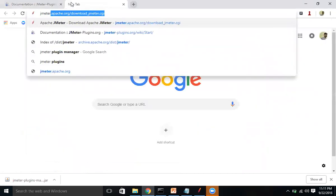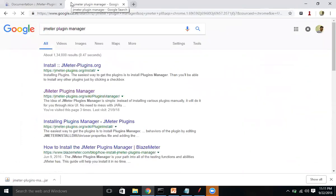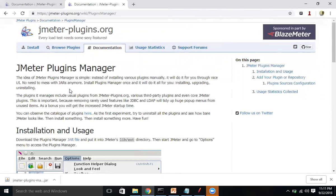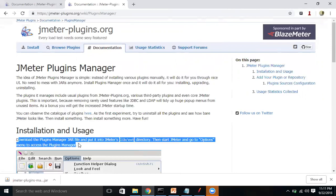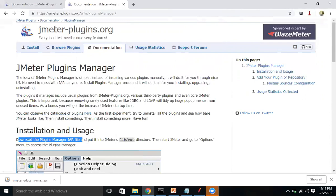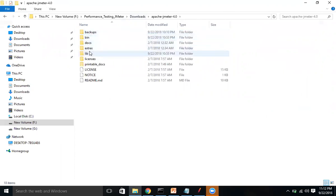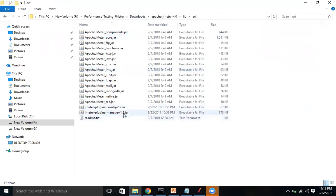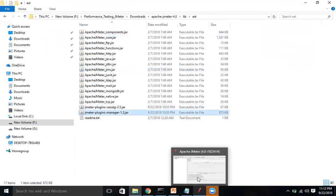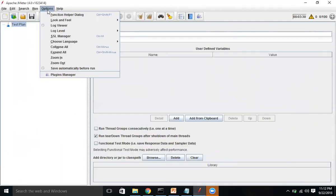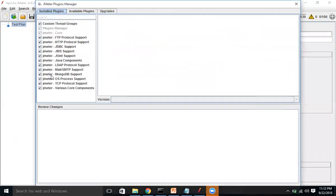The other way is to use the JMeter Plugin Manager. Just go to the Plugin Manager link — it's a very simple way to install various plugins with one click. Download the Plugin Manager JAR file and copy it into the library and extension folder. I've already downloaded it. Under the downloads, Apache JMeter, library and extension, you can see the plugins manager JAR. When you add this and restart JMeter, under Options you will get the Plugins Manager.